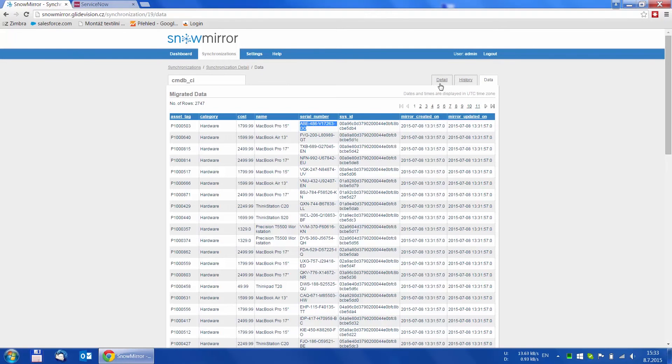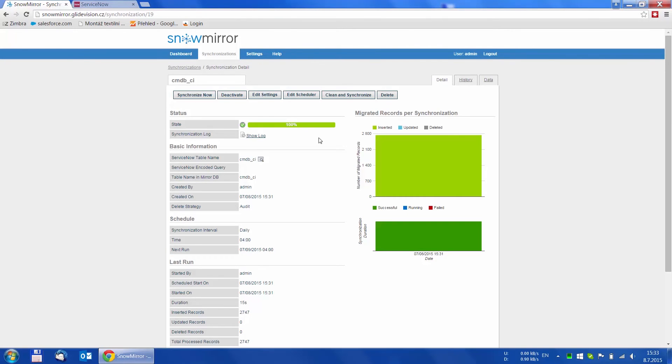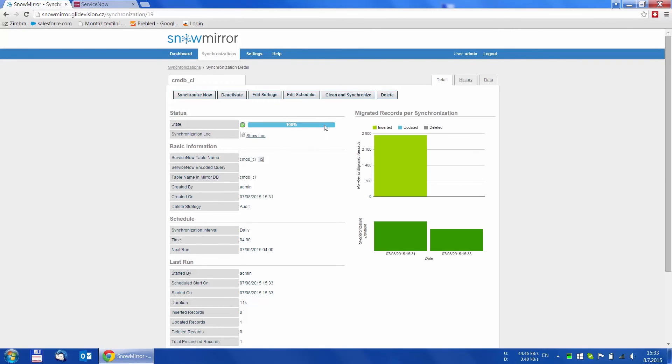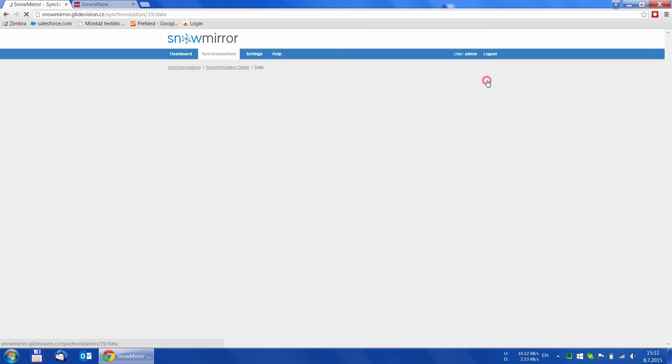If we run the synchronization again, only one record is downloaded and if we move to the data viewer, we can see that the name was modified to MacBook Air.